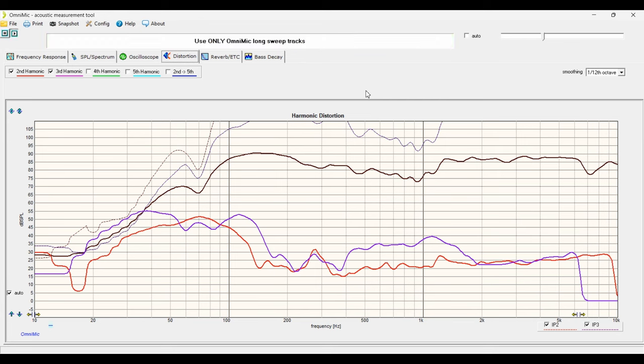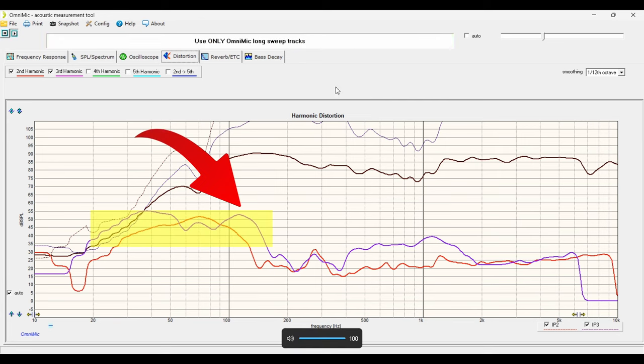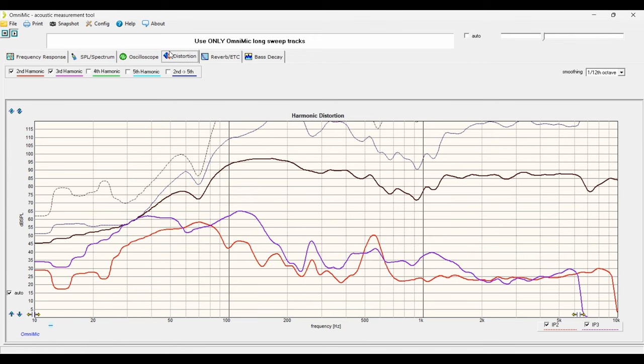You can see that we're starting to get some major distortion going on from 220 hertz on up. And at the peak of that, that's about 1.5% distortion.